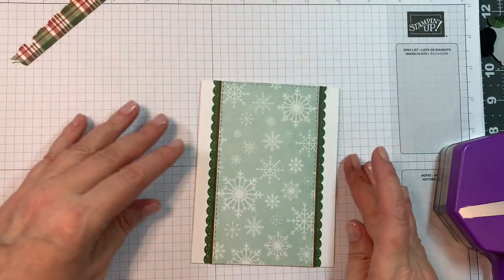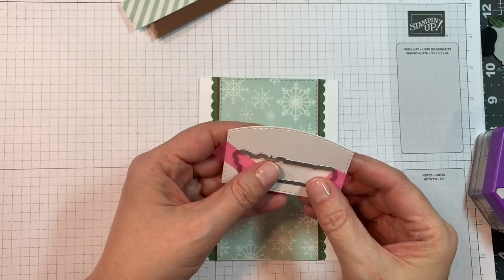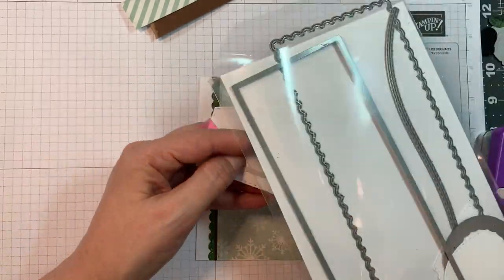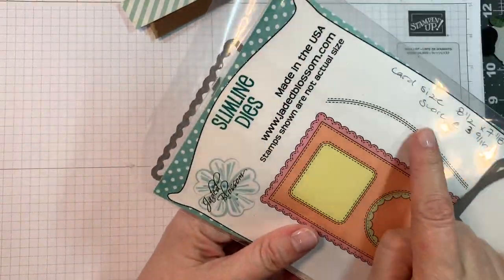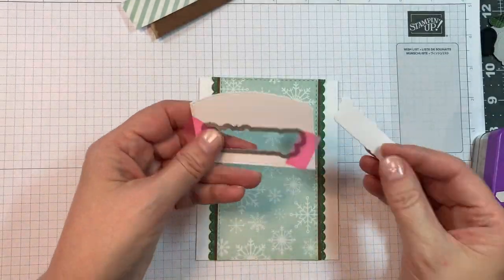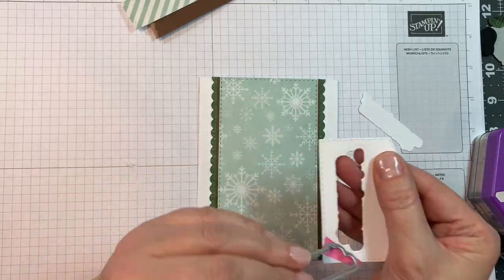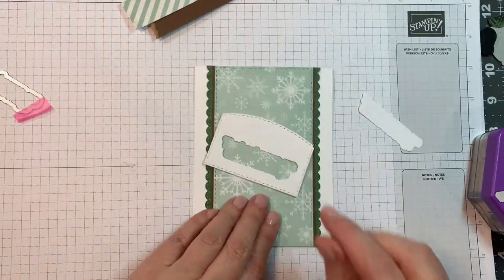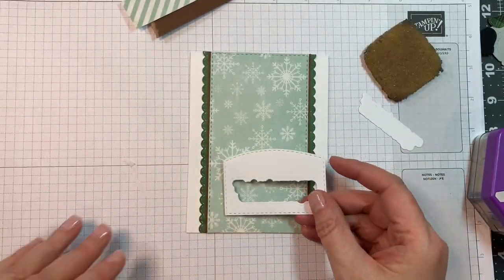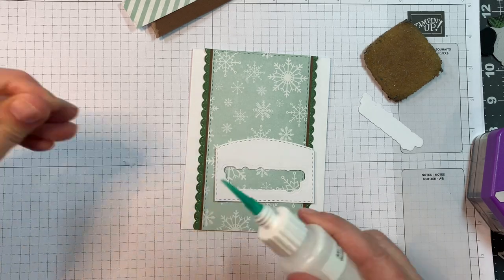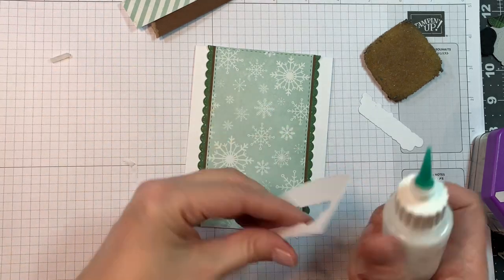Now everything that I used to put together that gnome will be listed on my blog as well. So I went ahead and I cut the bottom of that rectangle out of paper tray ink white cardstock. So the stitching goes around the bottom and then the hill part was cut with the hill from the Slimline Dies.